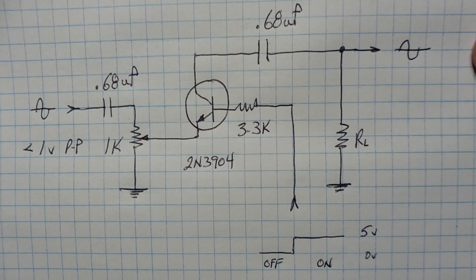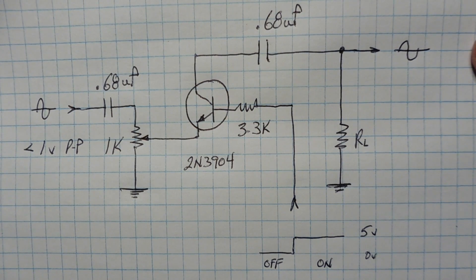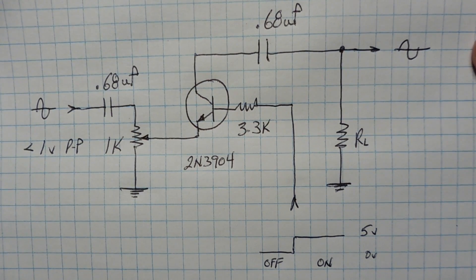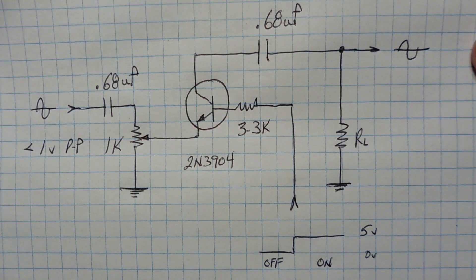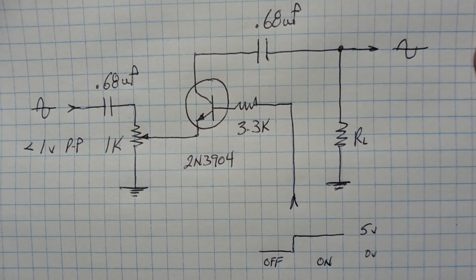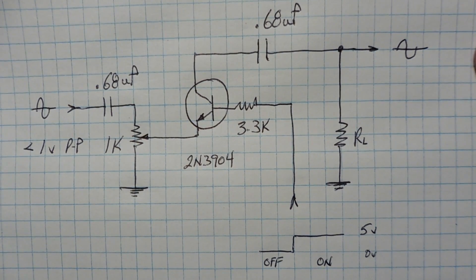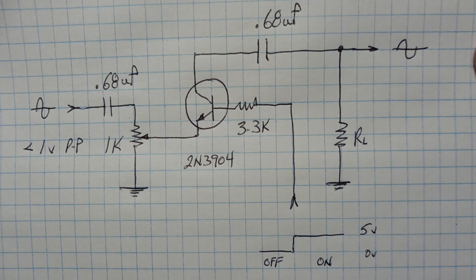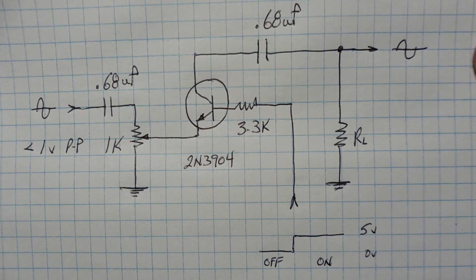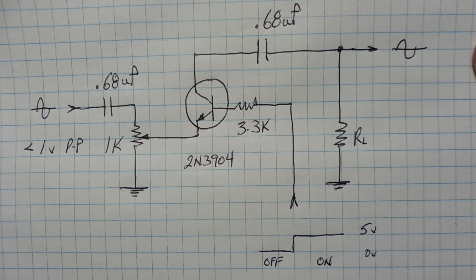Okay, here's the schematic diagram of my audio switch, and you can see it's pretty simple. It uses one active component, an NPN transistor, 2N3904.